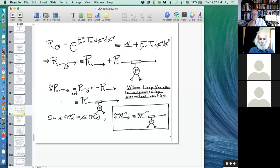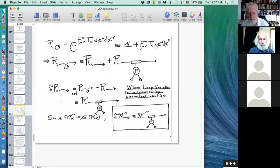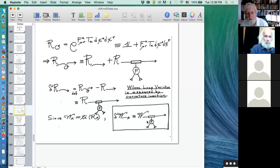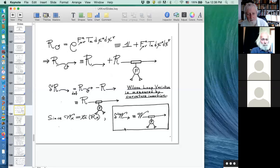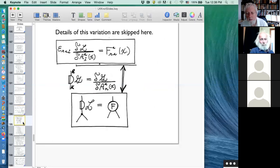So we know two things: we know that if you vary the loop, that corresponds to a specific sort of modification of the evaluation of the loop; and we know how to differentiate the loop with respect to the gauge field. So we know enough to get a picture of how things work.